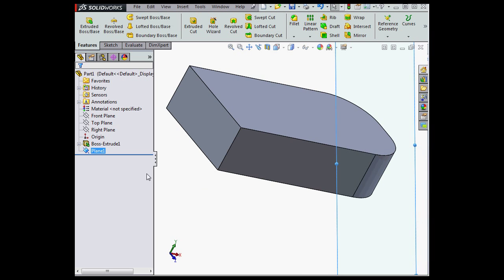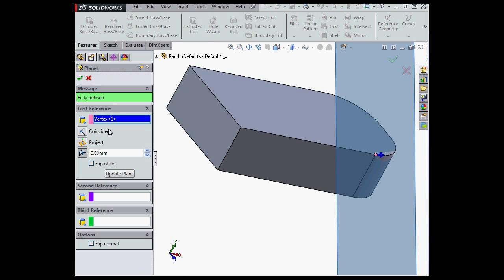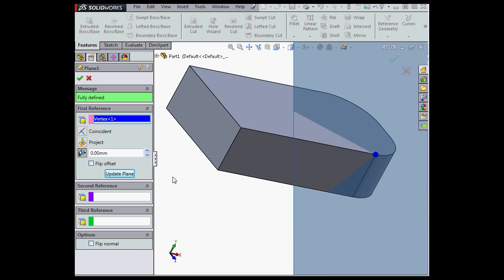Now what happens when I rotate my model? We're able to update the plane. First, we've got to open up the plane's Property Manager for editing, and then click Update Plane.